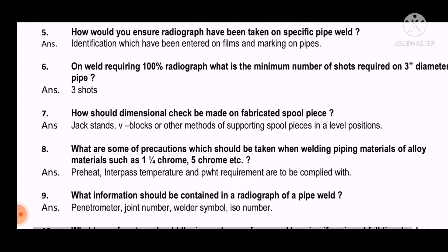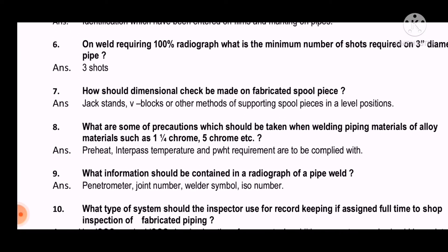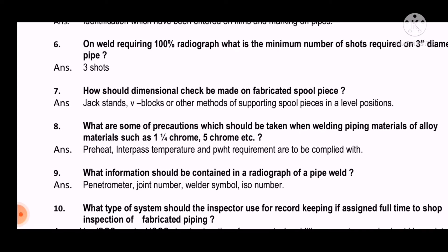Question 7: How should a dimensional check be made on a fabricated spool piece? The answer is: using jack stands, V-blocks, or other methods of supporting spool pieces in level positions.